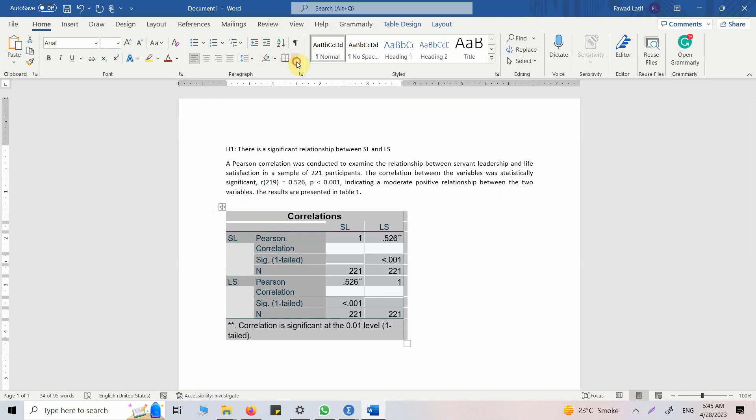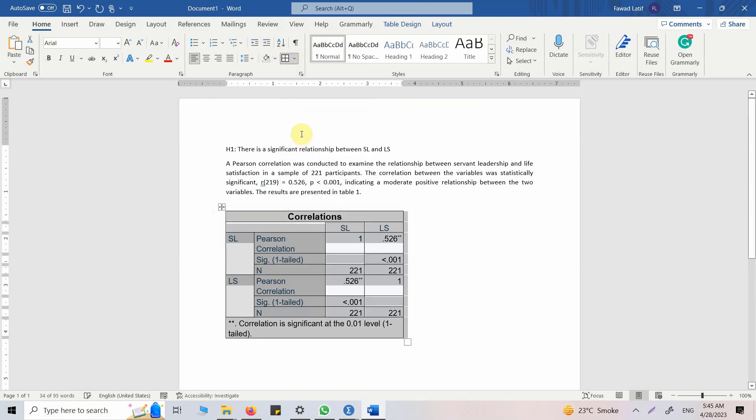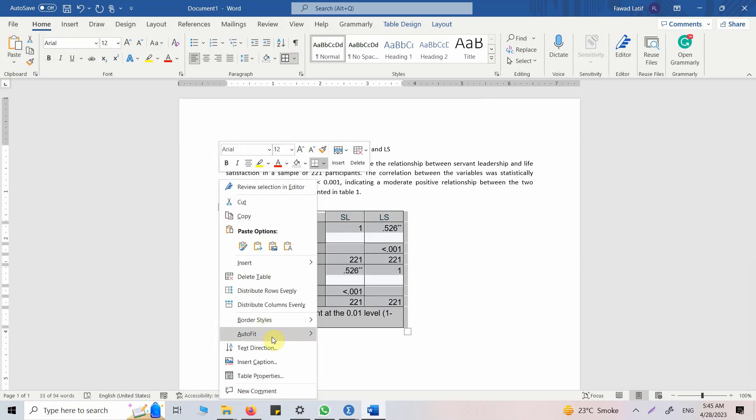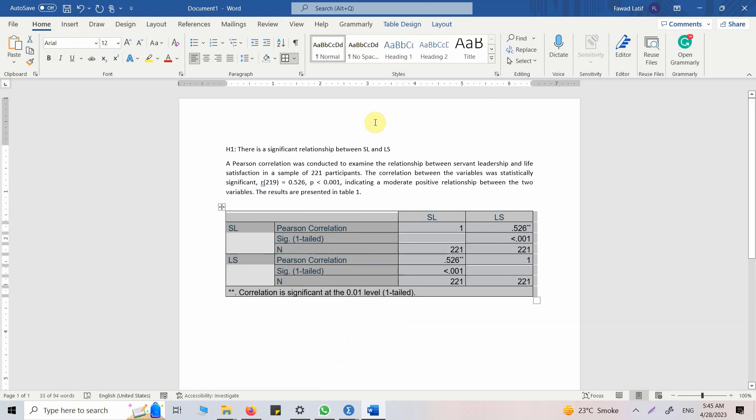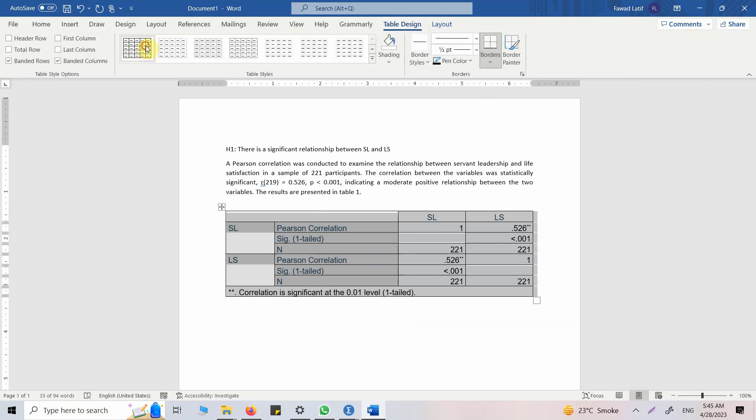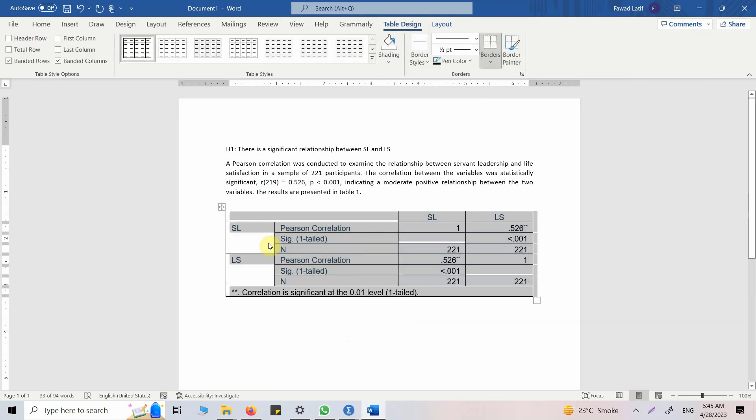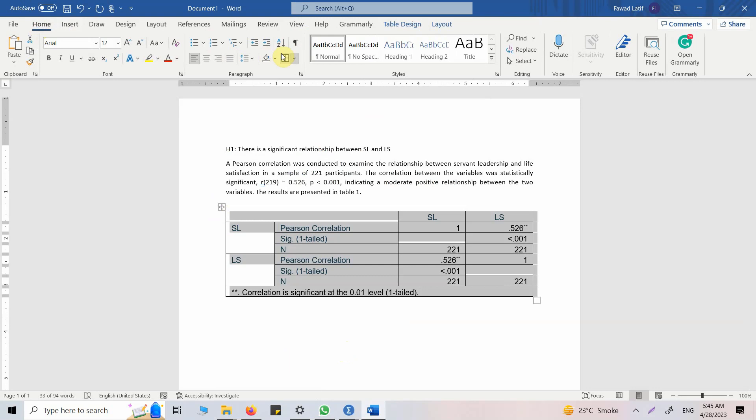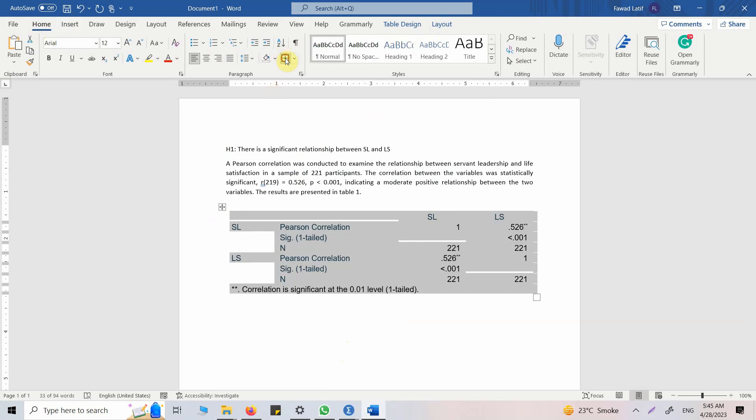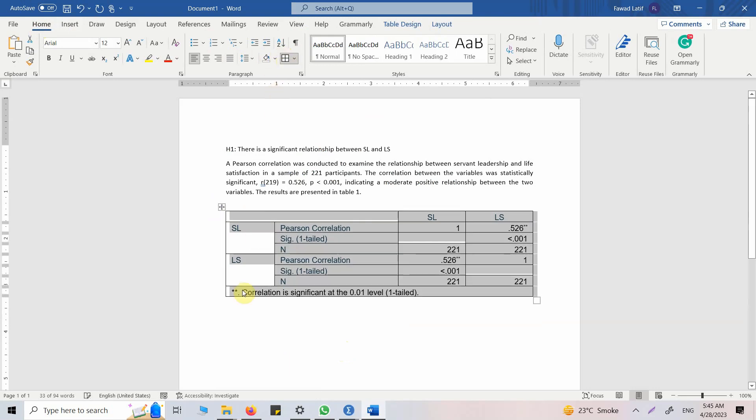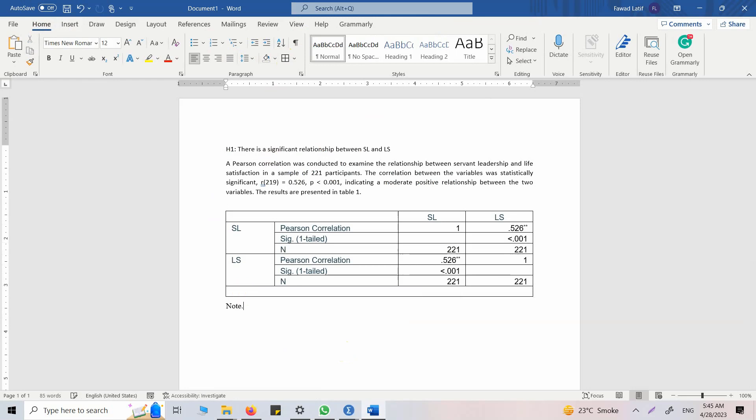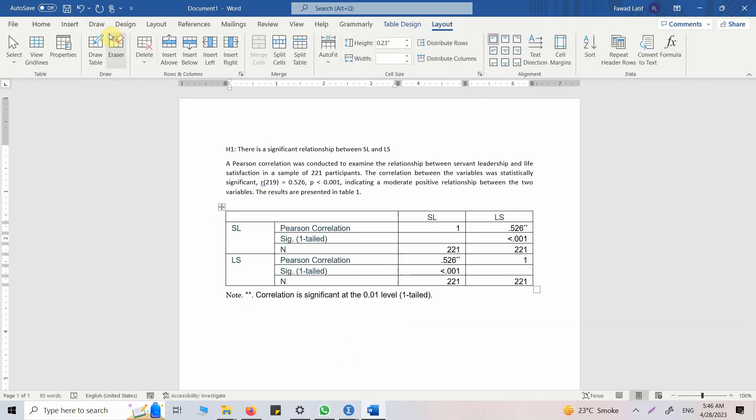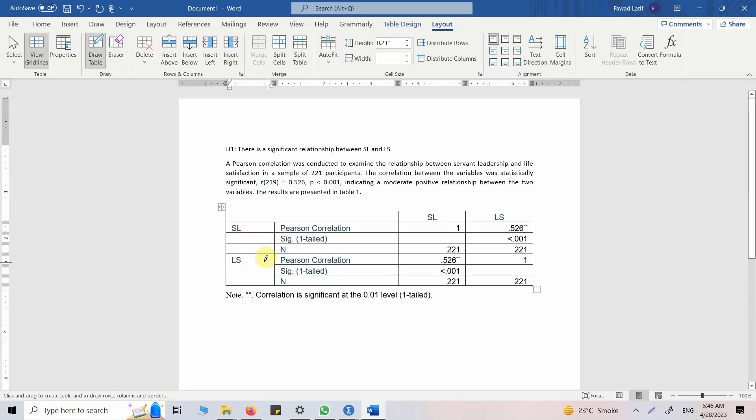This table is not in proper APA style. Although there are videos on the channel on how to format a table in APA style, I'll share the link as well. But for now, let me quickly do it. Right click, Auto fit window, go to table design, just simplify it. Let's copy this and put it as note.